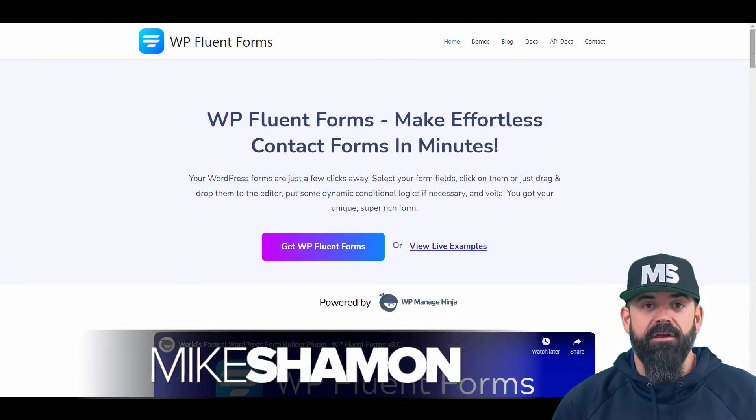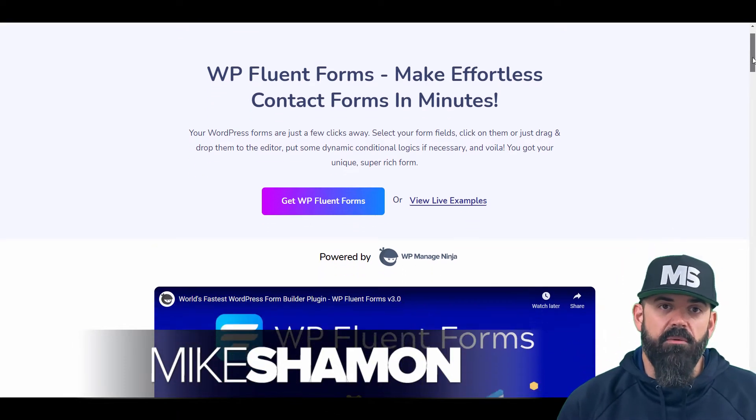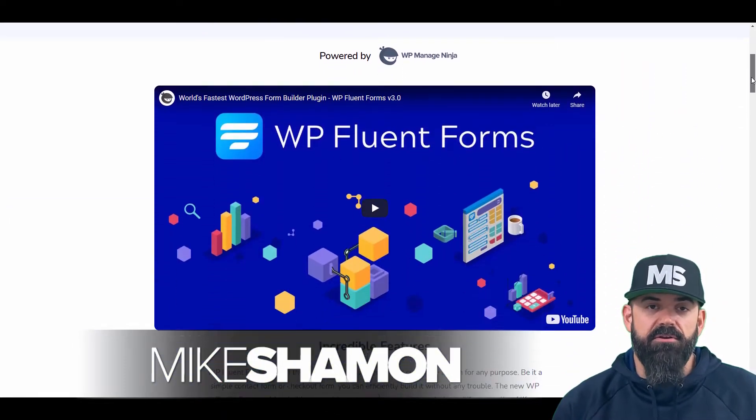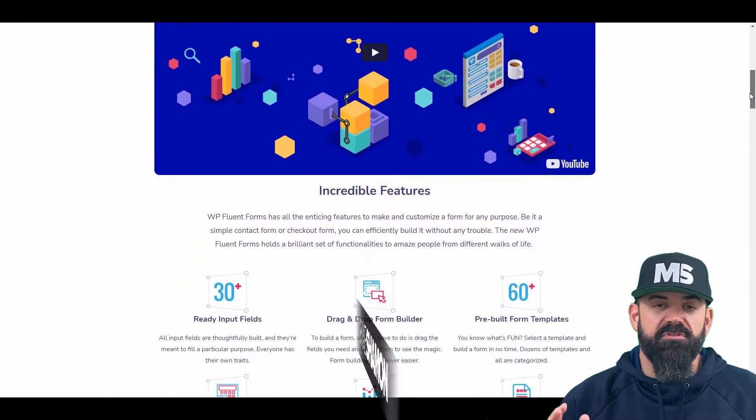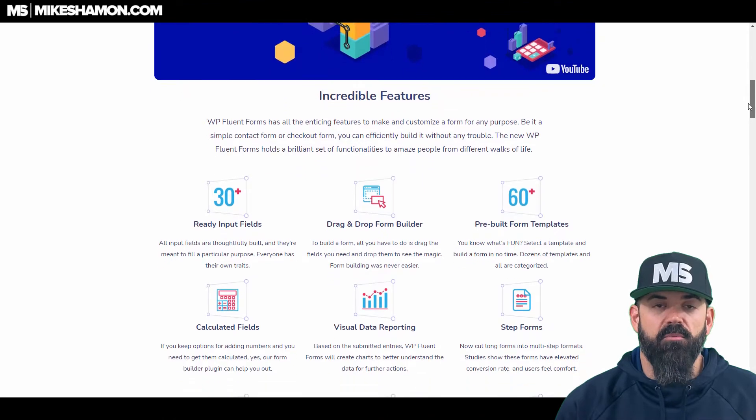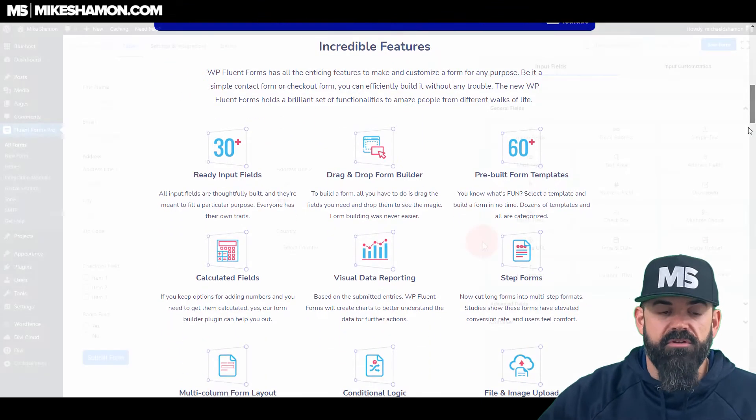Hey now, Mike Shim here. In this tutorial I'm going to teach you how to do a multiple step form with Fluent Forms.